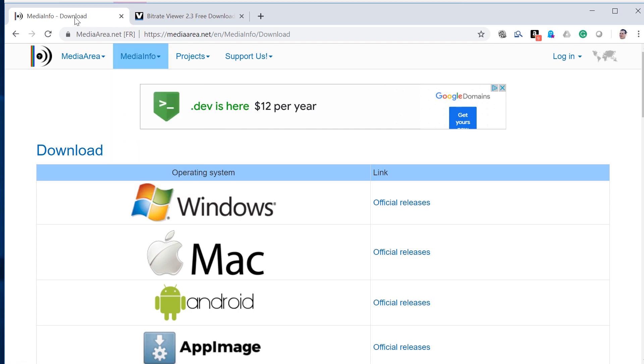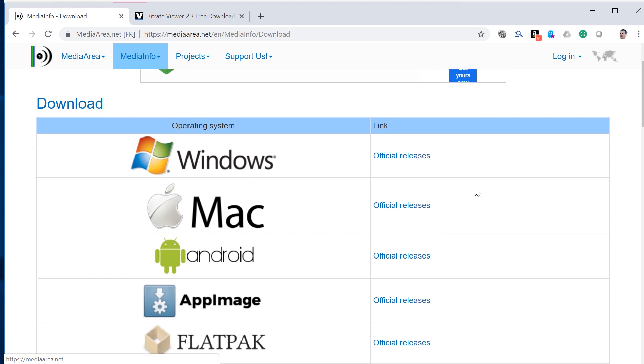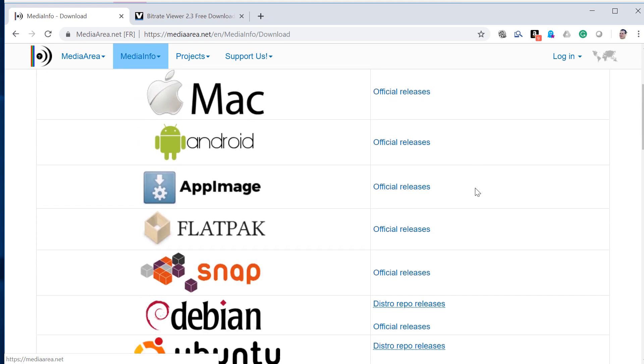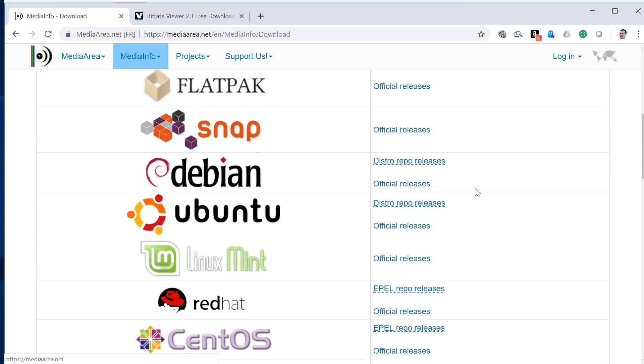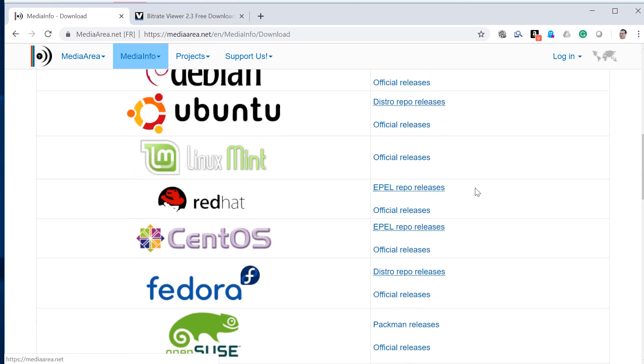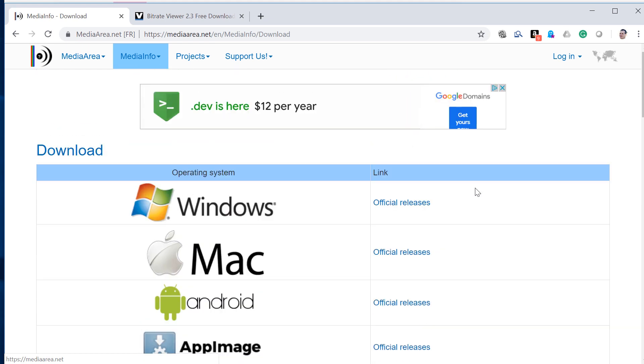The first tool is MediaInfo. As you can see, it's available on a number of operating systems, including Windows, Mac, a number of Linux flavors, and I've got this installed on every computer in my office.